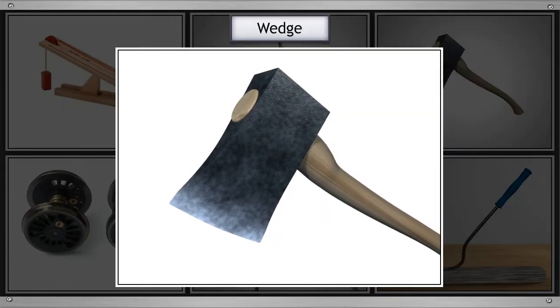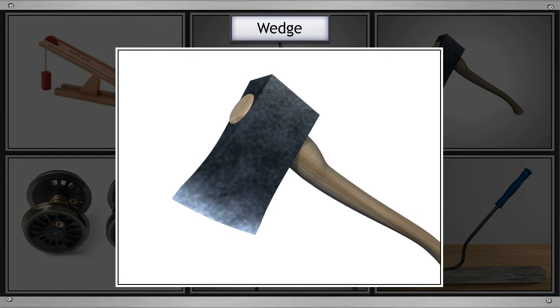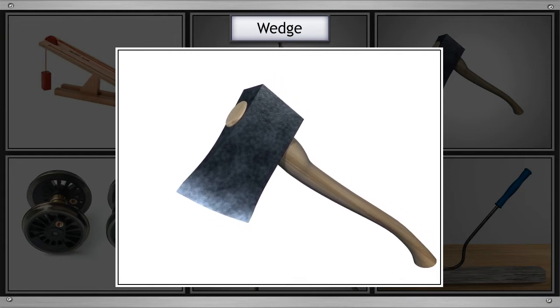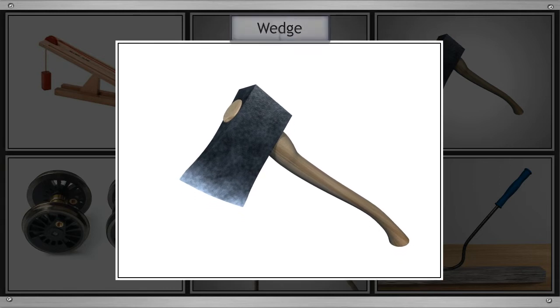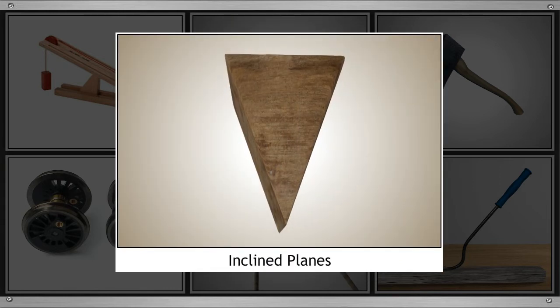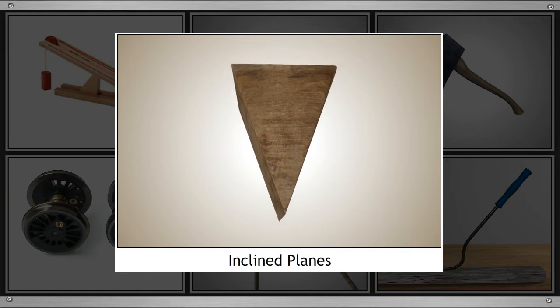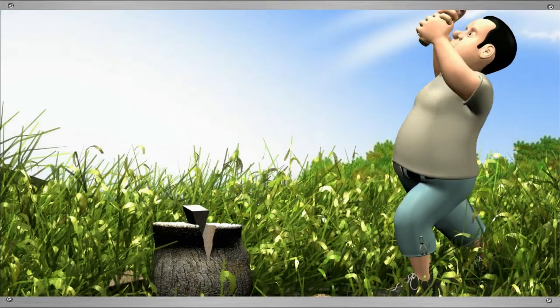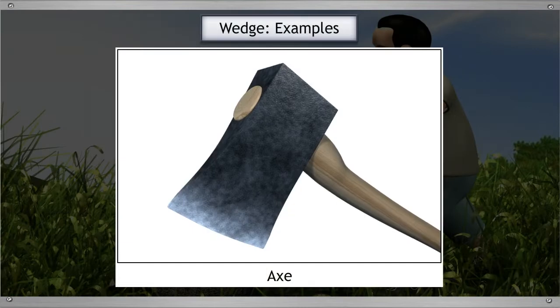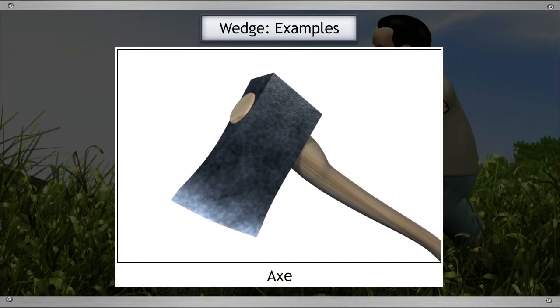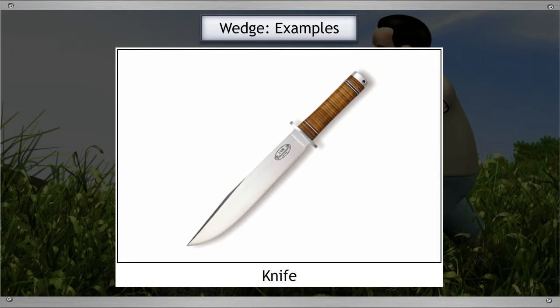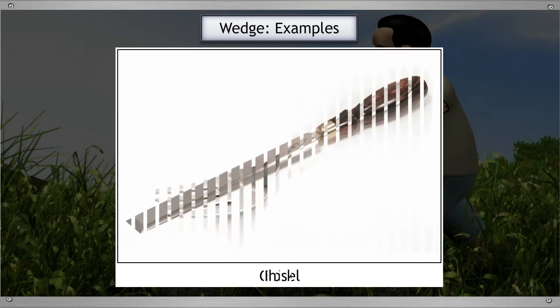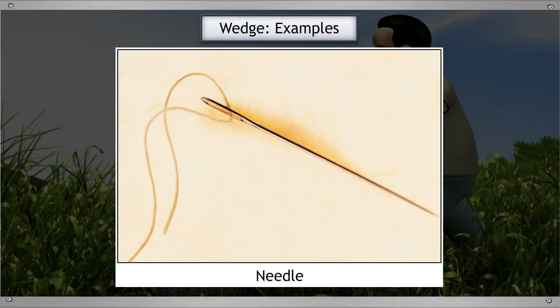The next simple machine is a wedge. To understand a wedge, look at a blade of the axe. You will find that it consists of two inclined planes which are joined and form the sharp edge. This is called a wedge. The wedge is used to cut or split an object. Some examples of wedges are axe, knife, fork, chisel, and needle.